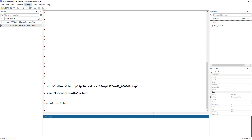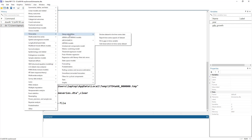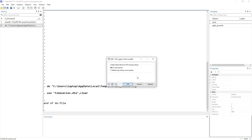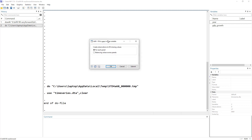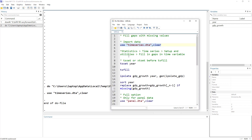I'll show you the menu option: click on Statistics, then go to Time Series, then Setup and Utilities, and there is 'Fill in gaps in time series'. This is also used for panel data. We have two options here. I would rather use the command line to explain this task.